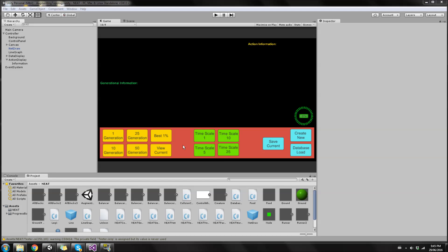Which you can see here. What I want to showcase is an example of creatures that evolve neural networks over various generations to seek out food and avoid obstacles, such as walls.